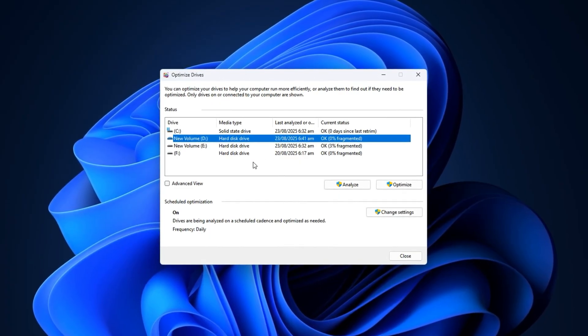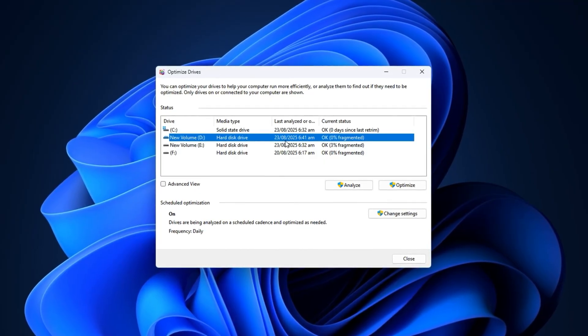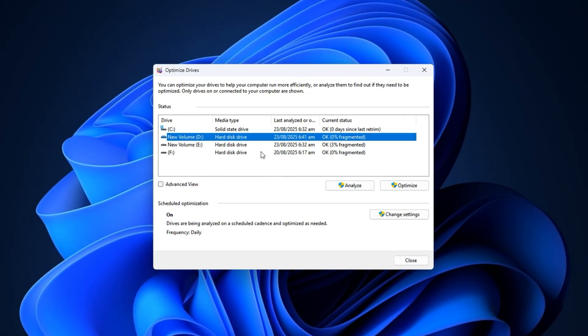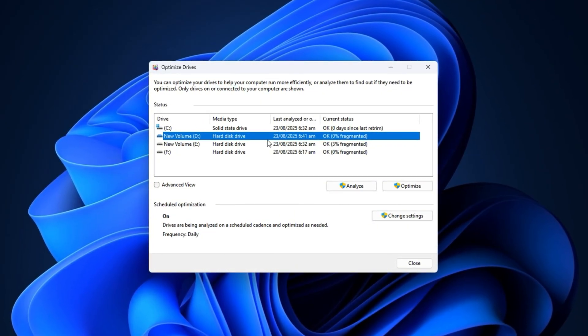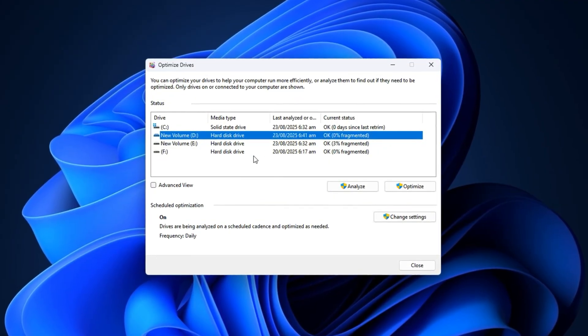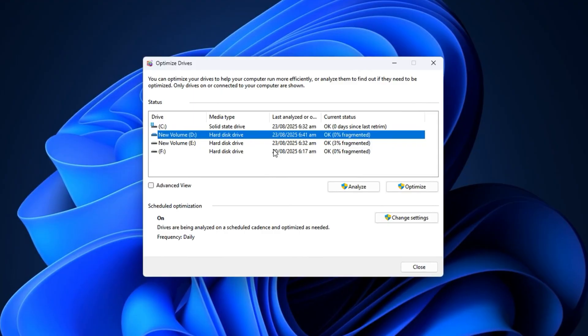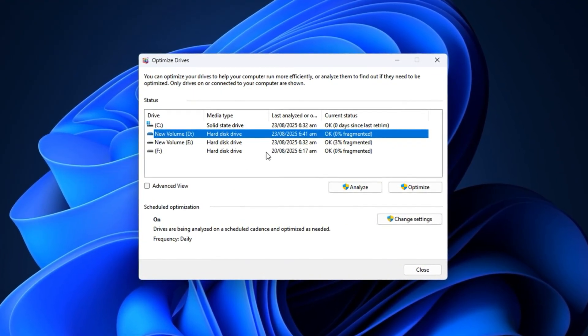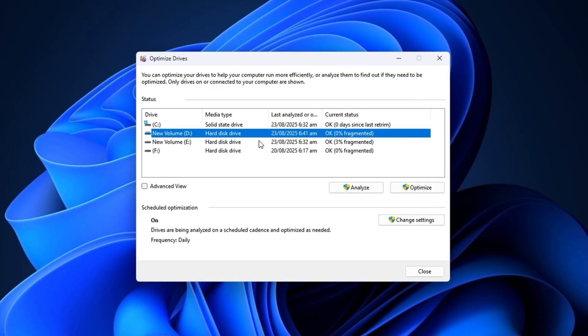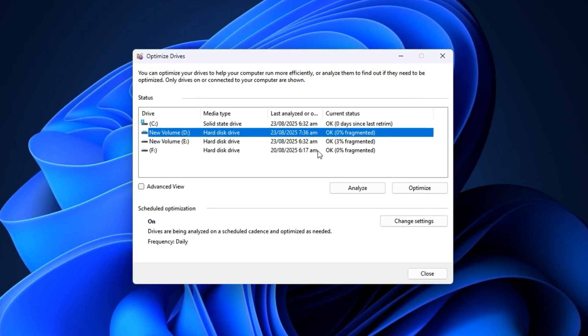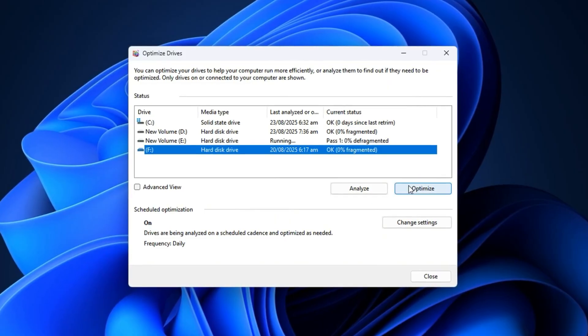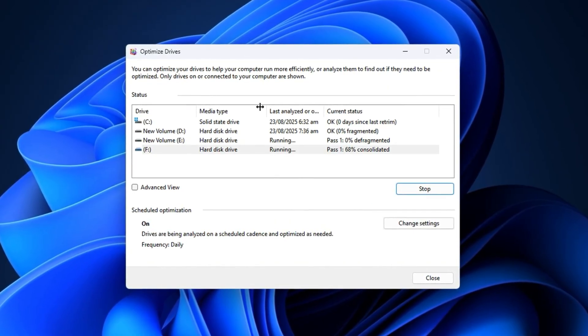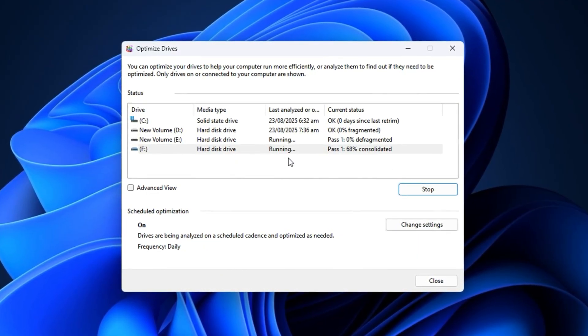HDDs store files in physical blocks, and over time those blocks can become fragmented, meaning parts of a file are scattered across the disk instead of stored together. When this happens, Windows has to work harder to load those files, which slows down performance. By optimizing the drive, Windows rearranges all those scattered data blocks into a more organized structure. The result is faster file access, quicker load times, and smoother performance in games, especially if you have Roblox or other large titles installed on that hard drive. To do this, simply select your HDD from the list, then click Optimize. The process may take a few minutes, depending on how fragmented your drive is, but once it's finished, the difference can be immediate. It's a safe process, and once complete, you'll notice a snappier and more responsive experience when launching games, loading maps, or accessing in-game assets.